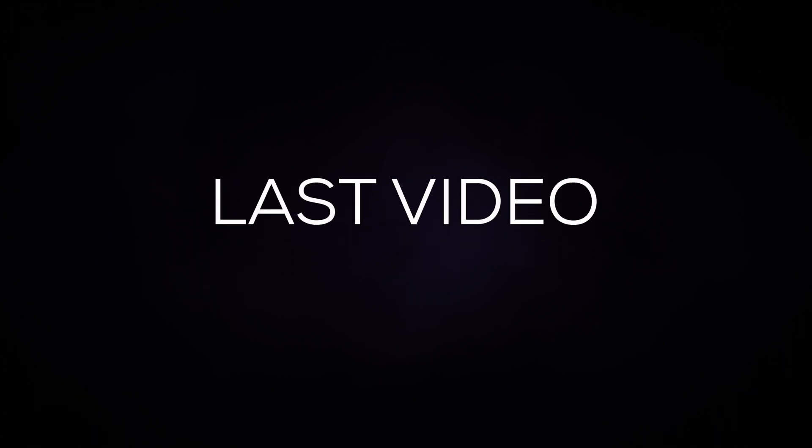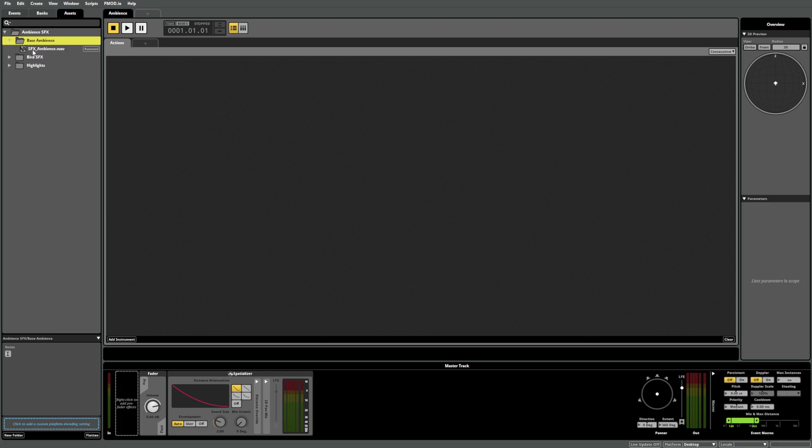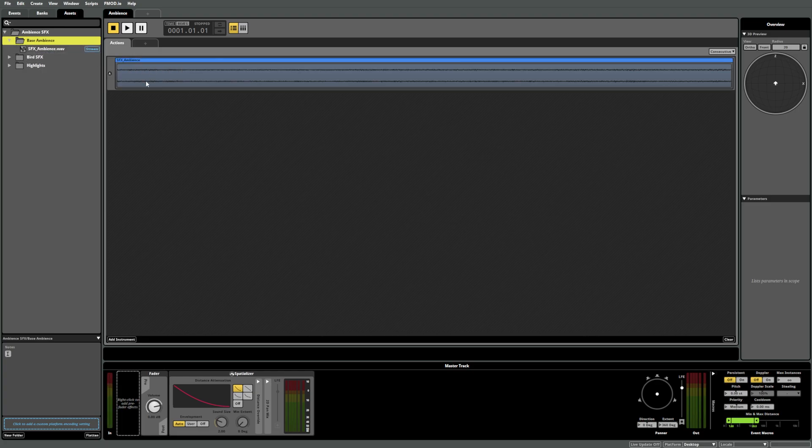When we created our ambience event in our last video, we dragged the sound file from the assets tab directly onto the action sheet. FMOD Studio automatically set up the required components to play this sound. These components are called instruments.